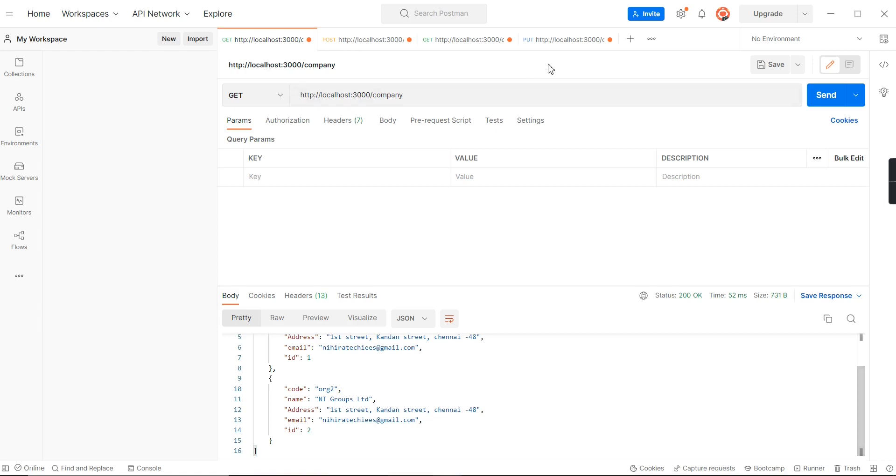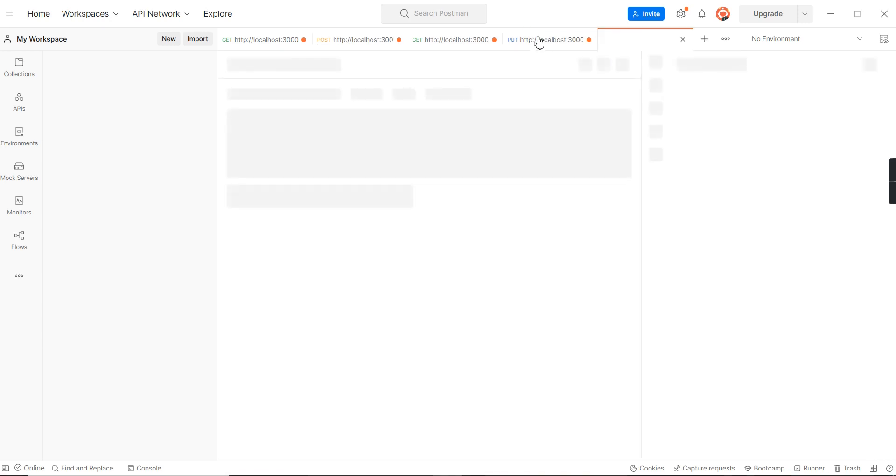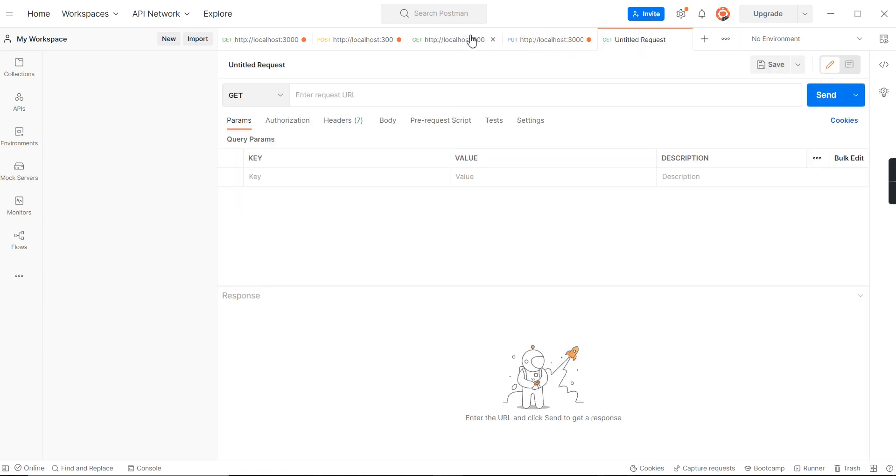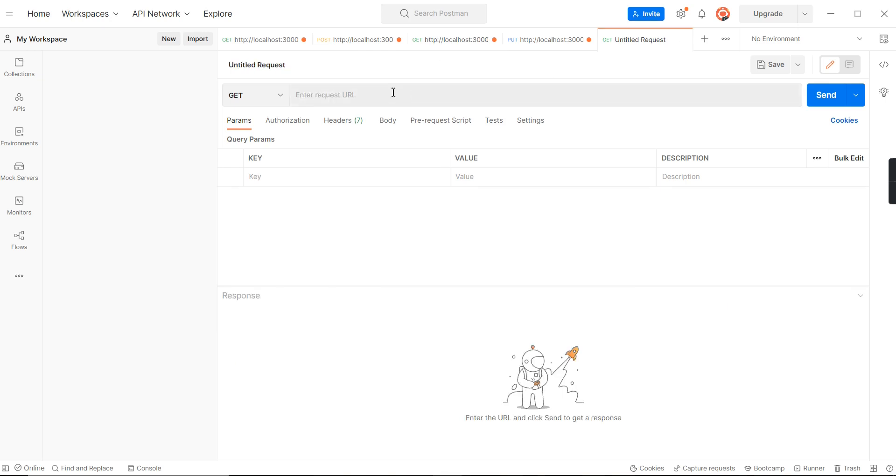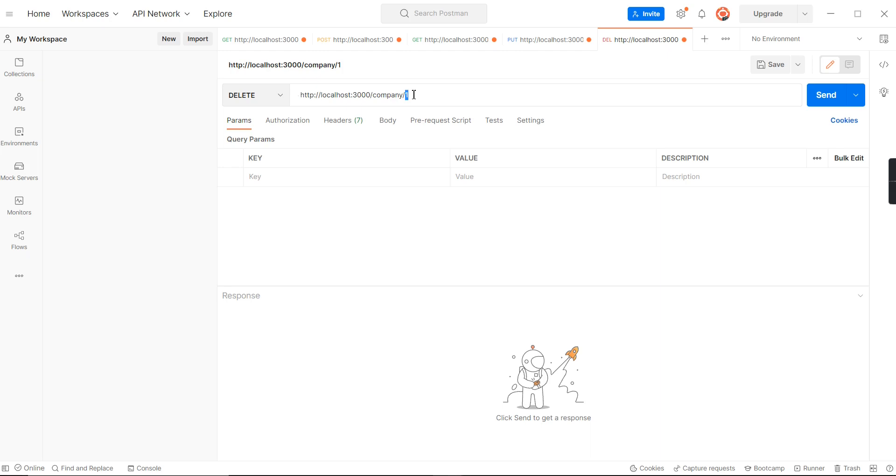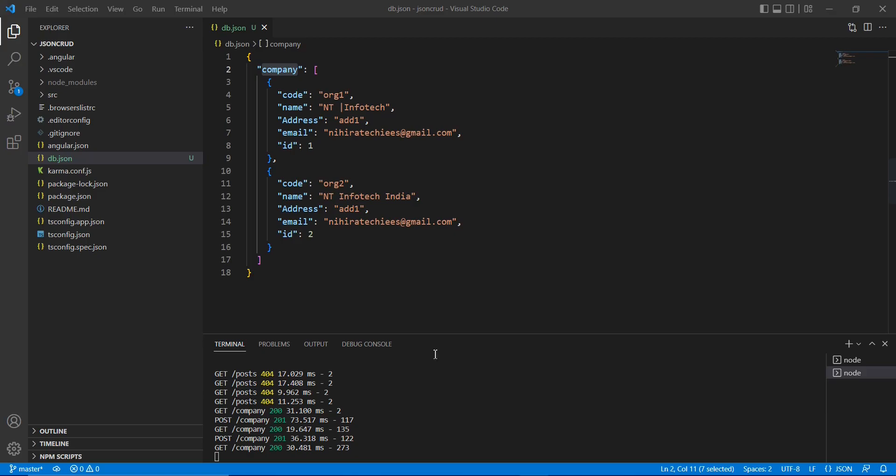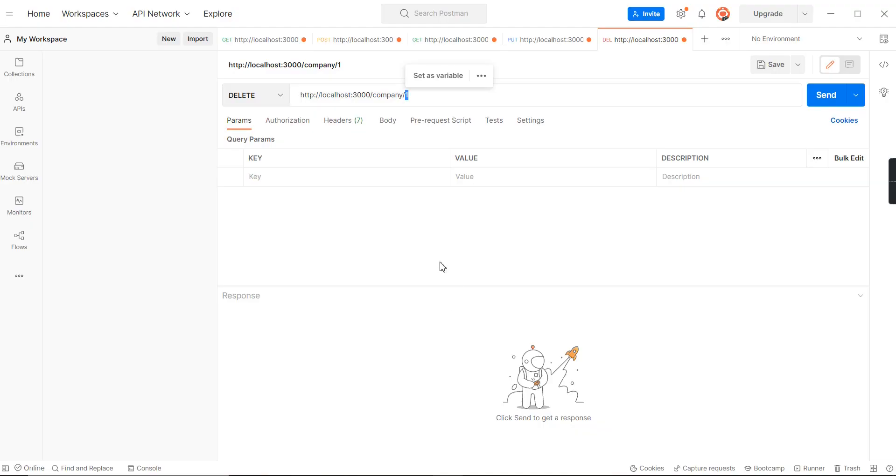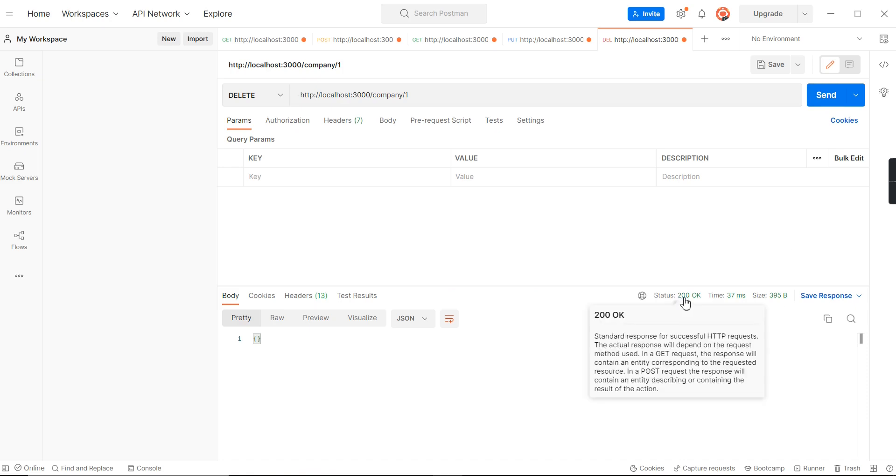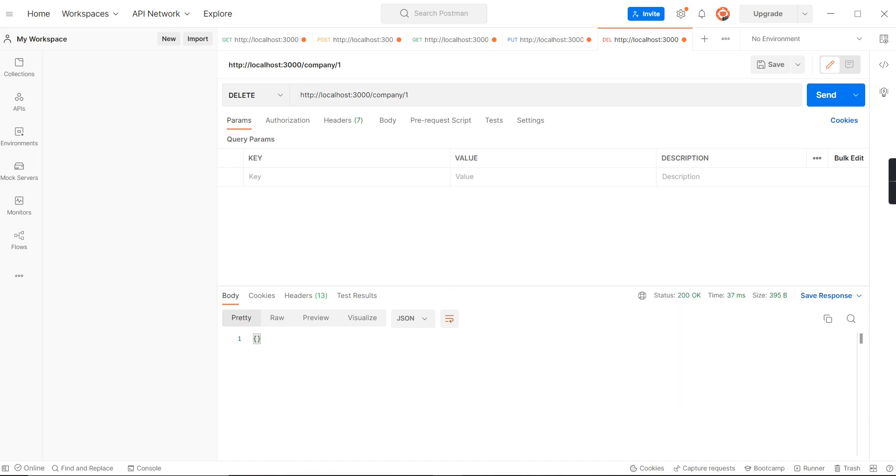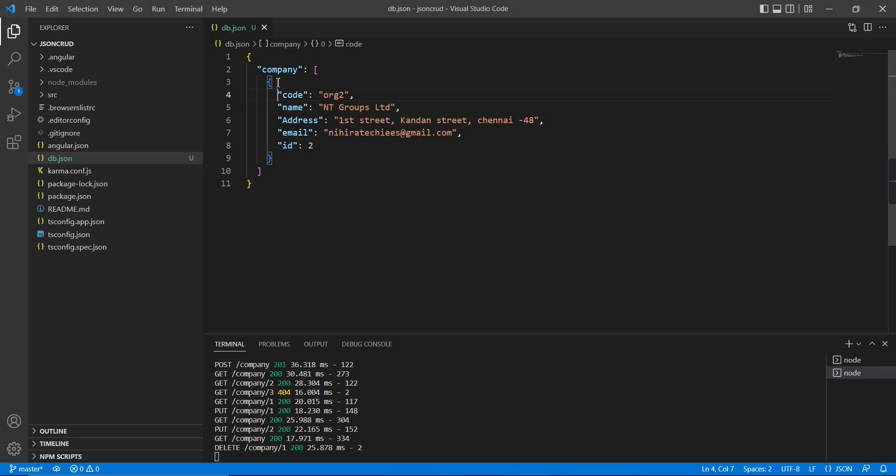Now we have completed our PUT method also. The final one is DELETE. Let me go to the third tab. I'm going to use the same URL and the method type should be DELETE. Here we're passing the key value in the URL itself. Before that, let me go to my source code and check the objects. Here also all the values are updated. We have two objects.